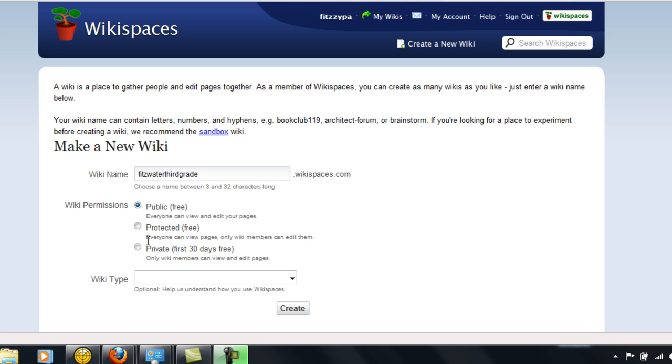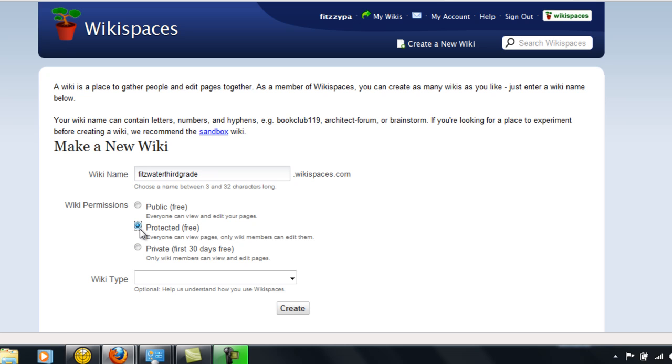Or a protected free page where everyone can view pages but only wiki members can edit them. Or you can set it as private for the first 30 days where only wiki members can view and edit the pages. At this point, I believe I'm going to make it protected and free.